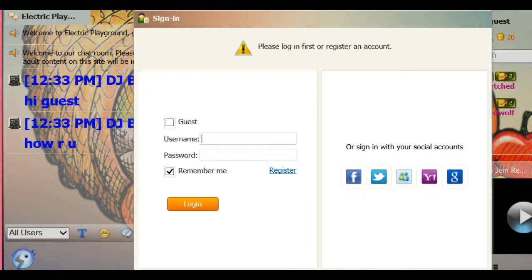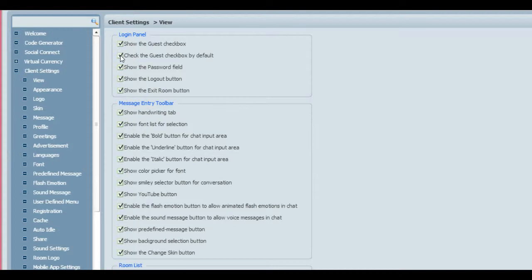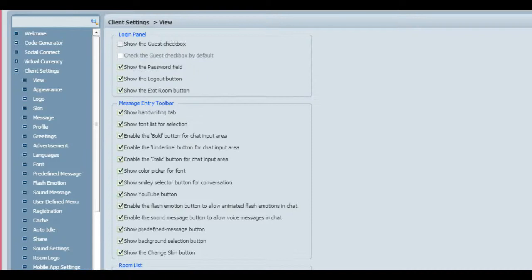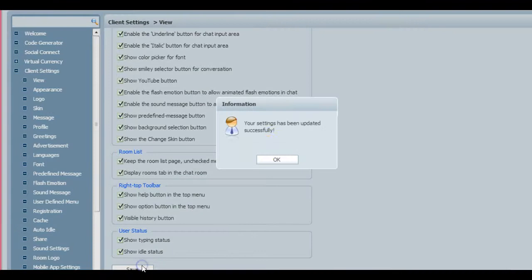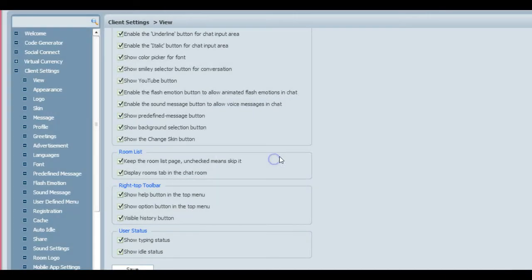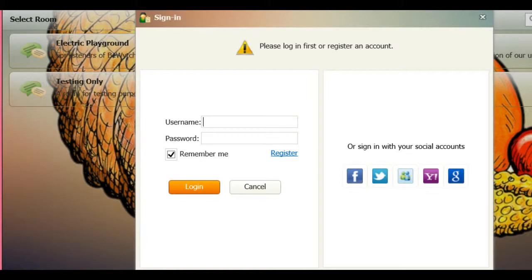I'll go back and show you what it looks like when you change it up and you do not allow guests. As I said, if you want to allow guests you can uncheck that guest checkbox by default. Now what happens when you uncheck it and you don't allow guests? People will have to sign in in some manner. You scroll down the page after you uncheck the box and then click Save. That's very important.